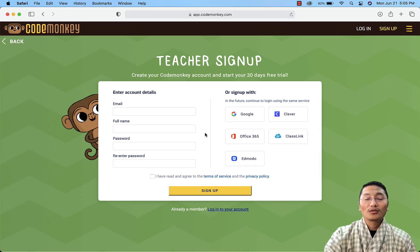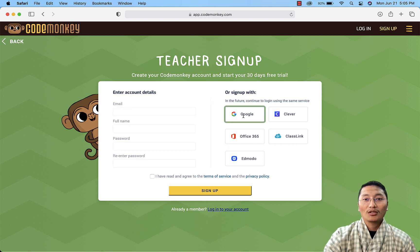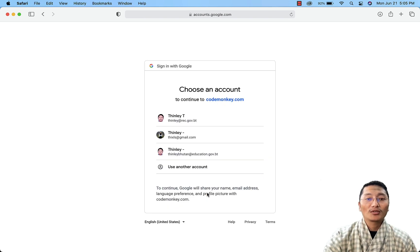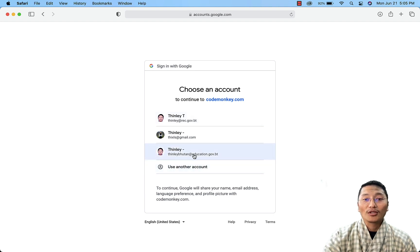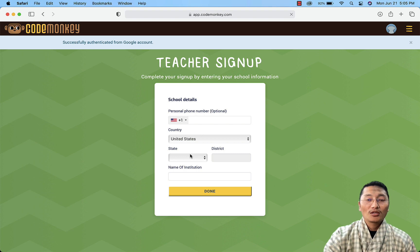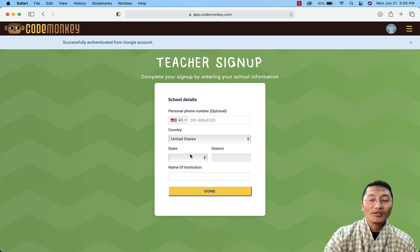When you click on the teacher trial account, you'll get options. In our case, because we have a Google Gmail account, click on 'Google', click 'I have read', and then click 'Sign Up'. It will ask you to select your account, so select your education Gmail account.